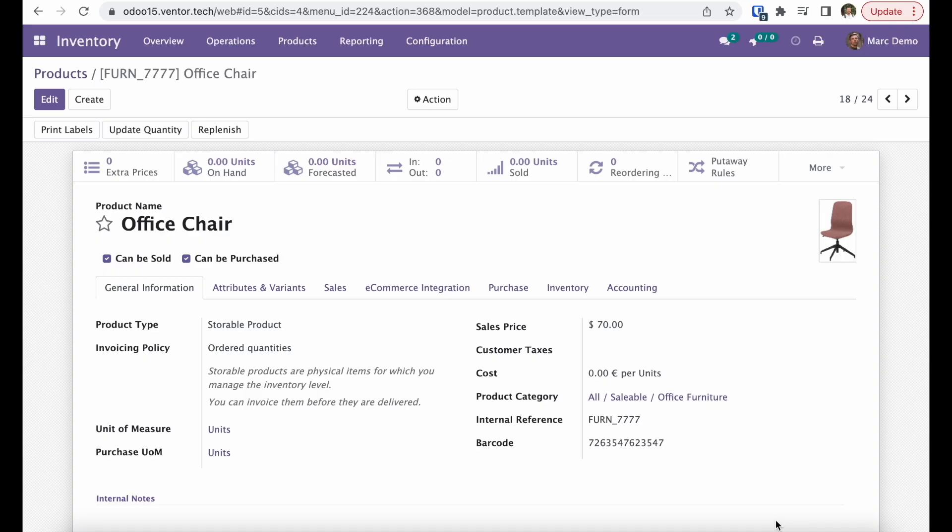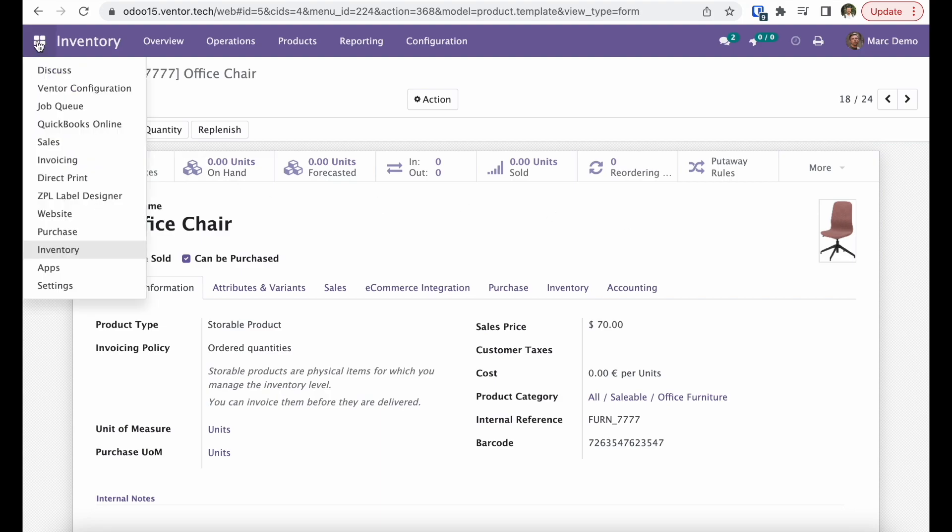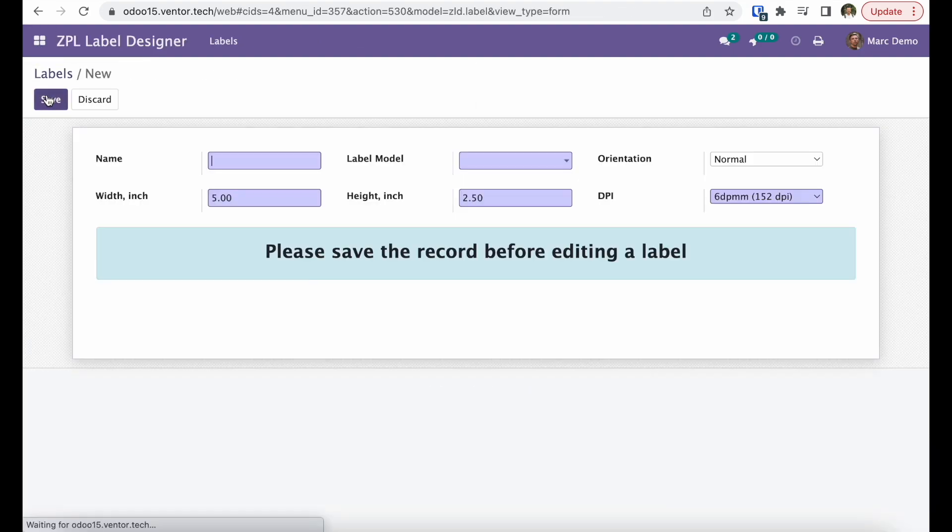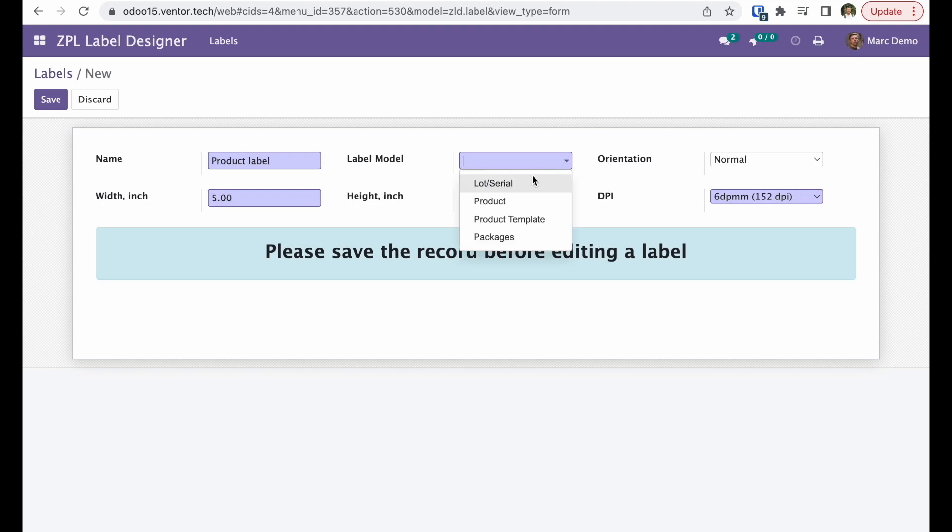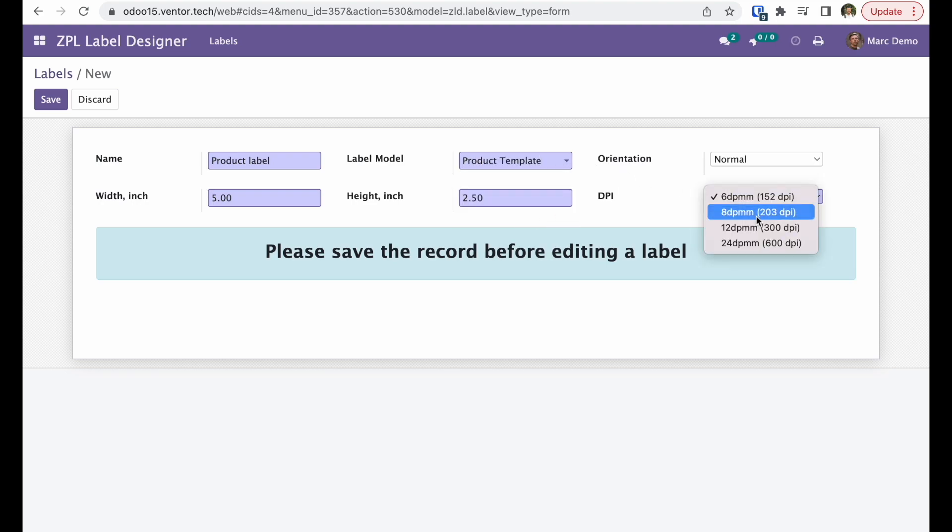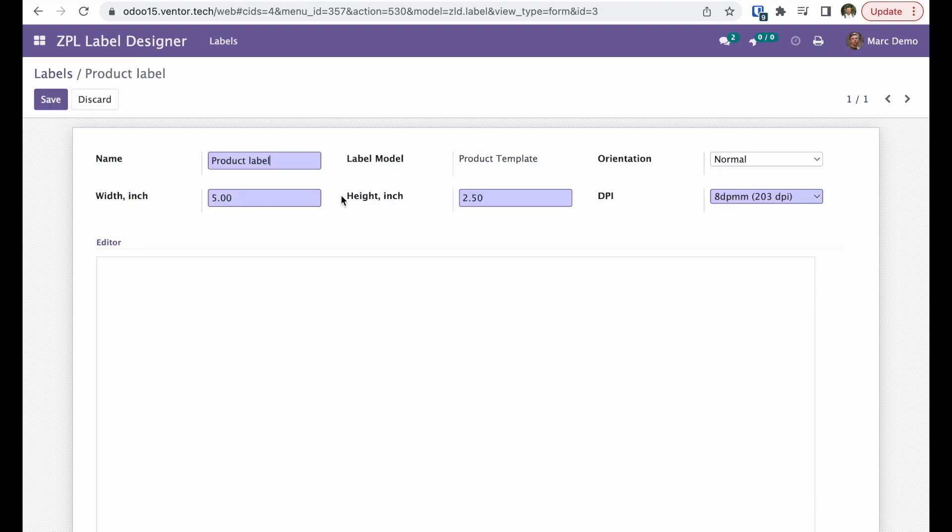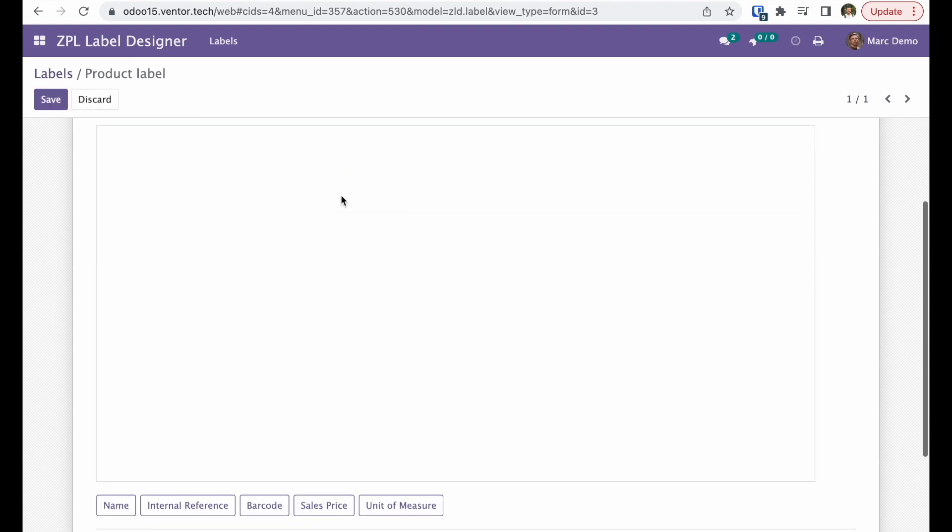Okay, let's create a custom ZPL product label for our products. For this, let's go to ZPL label designer, create new one, let's choose product template model and save it. Now we can click edit and create our label.